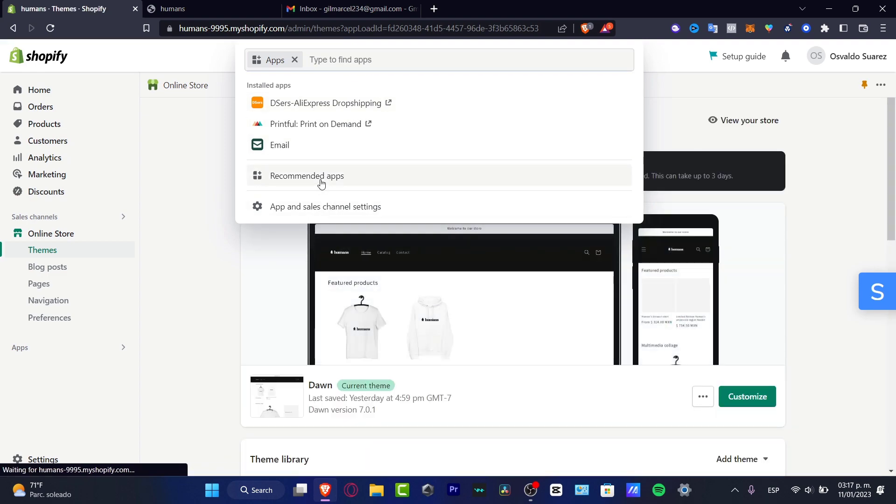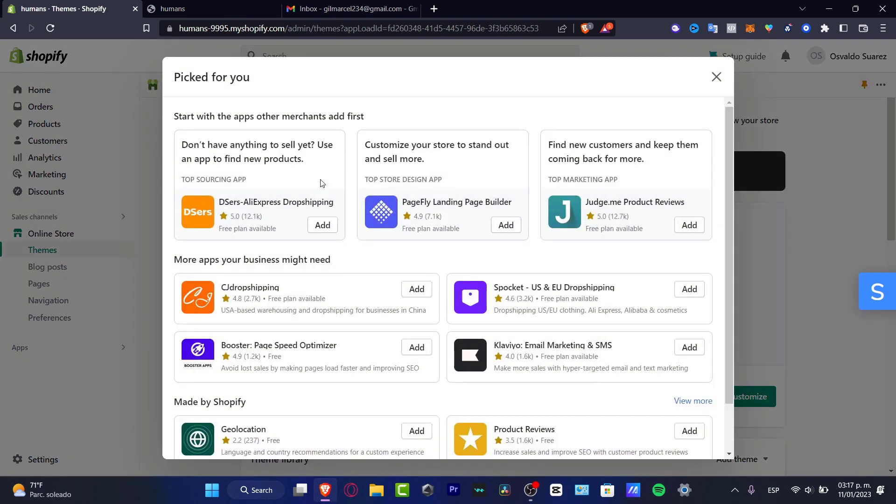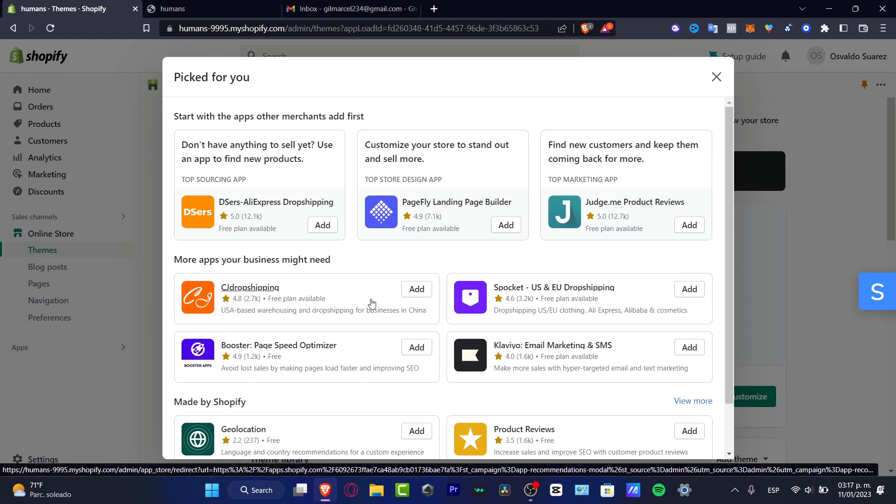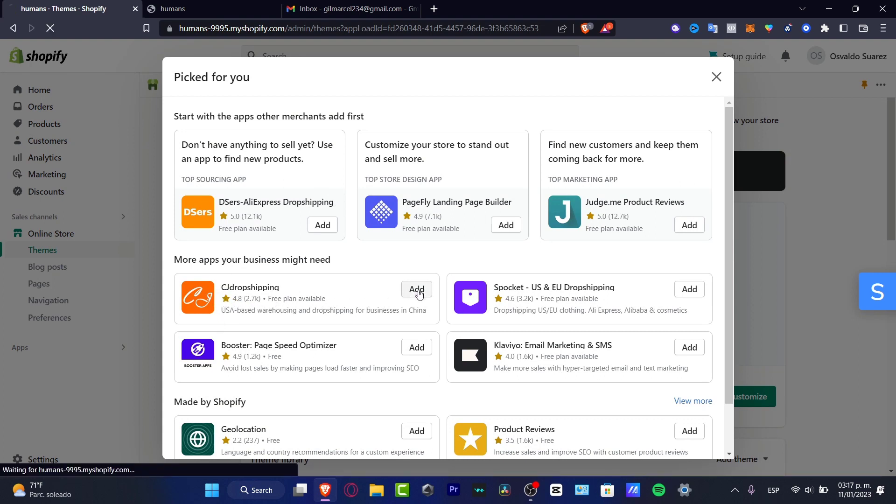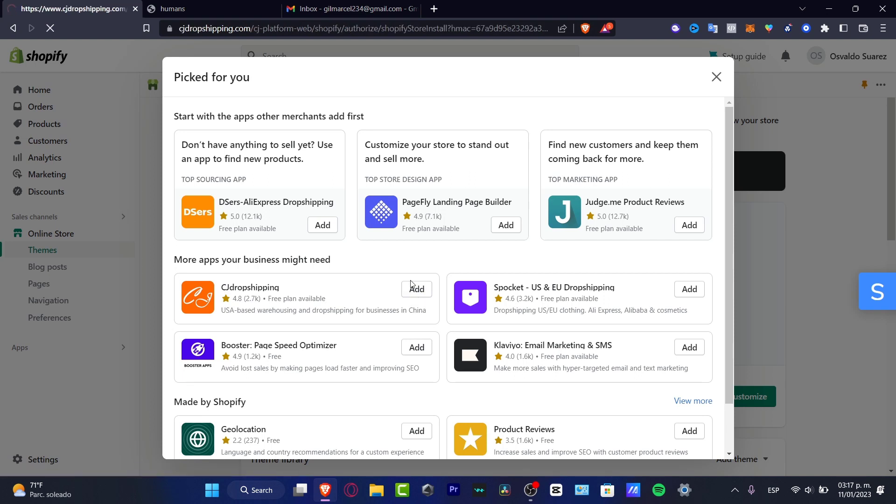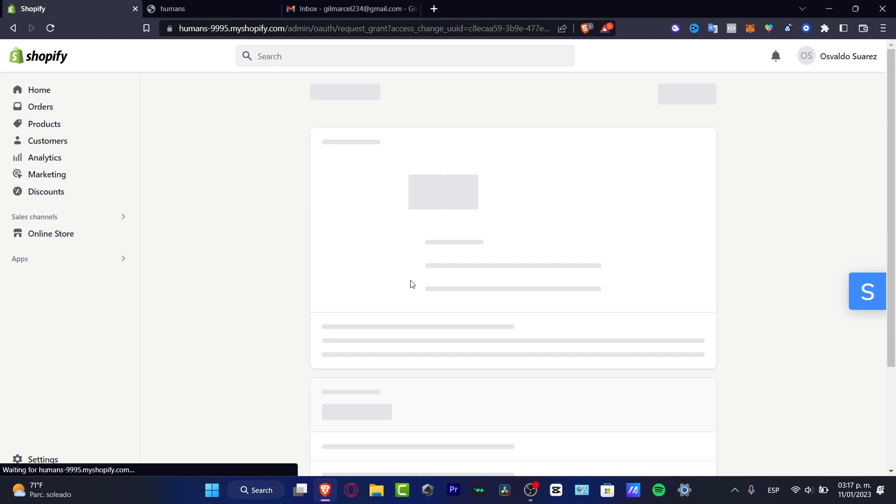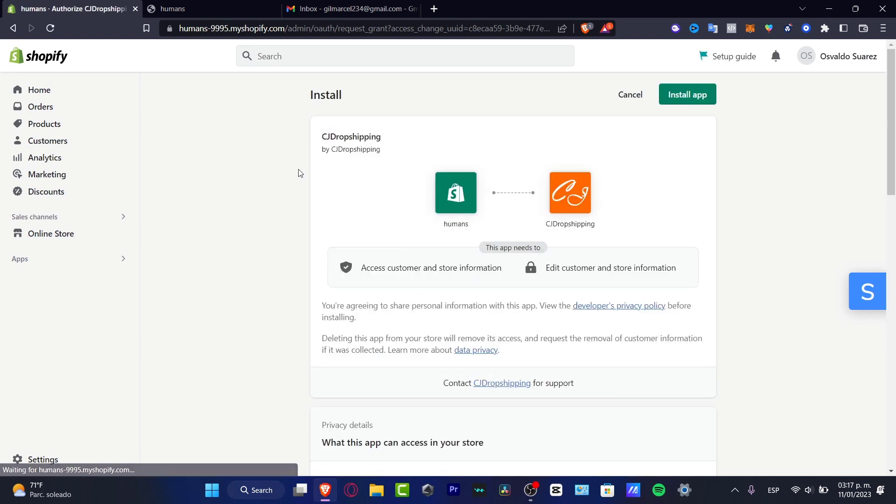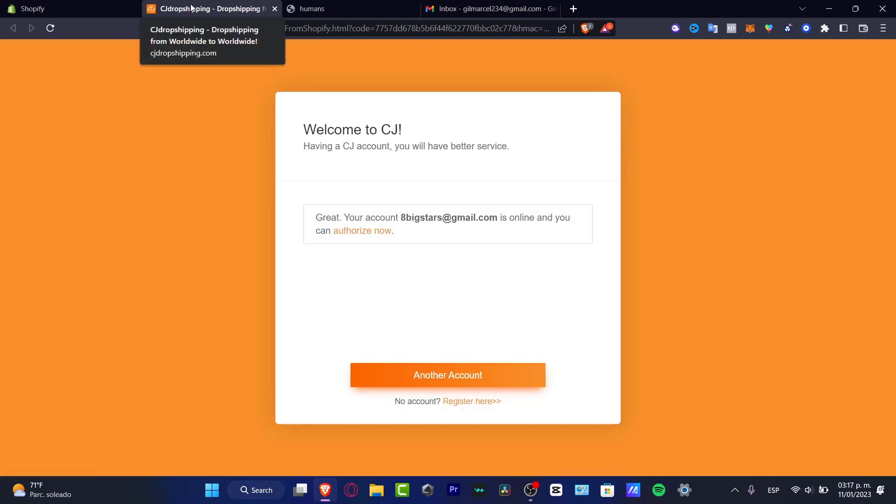I'm going to go into recommended applications. In my case, this CJ dropshipping already appears in here, so I just need to go into add. What I need to do is just to grant the access from CJ dropshipping into my store. I'm going to hit into install application. Just like that, it's going to be sending me into the CJ dropshipping.